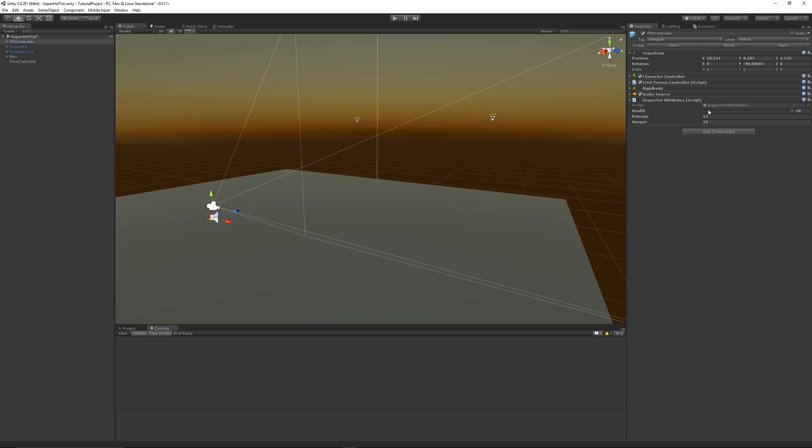The slider can go from 0 to 10. Because it's a float value we get all the decimal places and a maximum of 10, the lowest being 0, because we specified the min and max value in the range attribute.